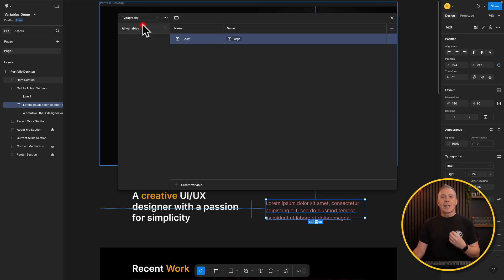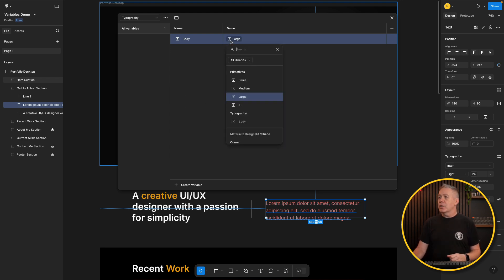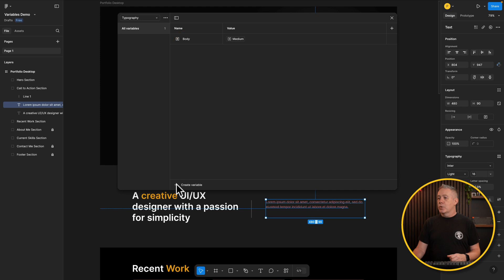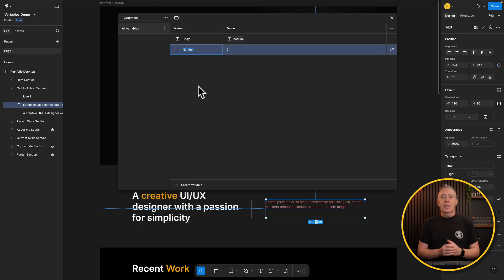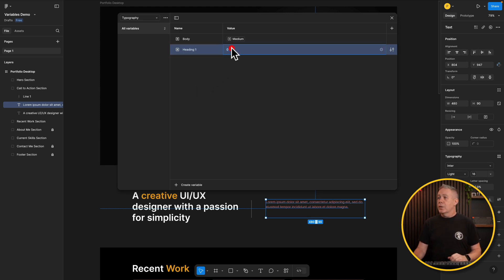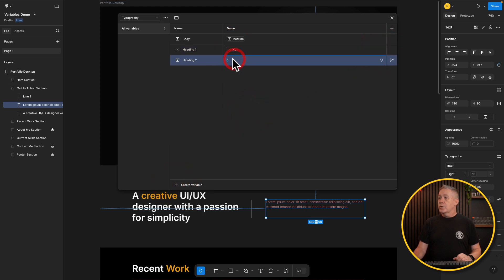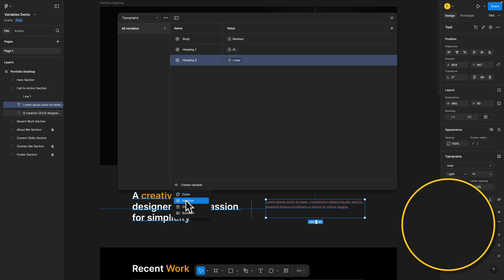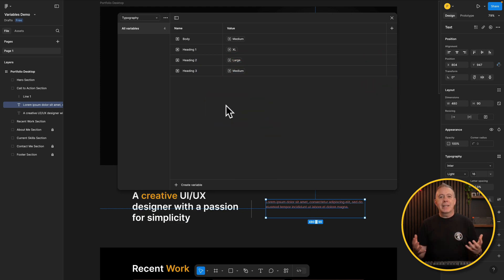We can easily come in and create more variables. Let's add heading 1 as a number, reference XL from our primitives. We'll do heading 2, set to large, and heading 3 set to medium. These are basic examples, but they demonstrate how you can use those primitives alongside these other options. The beauty is we can use those primitive values in more than one place, since they're just setting basic arbitrary values like small at 12 and so on.